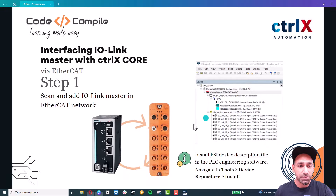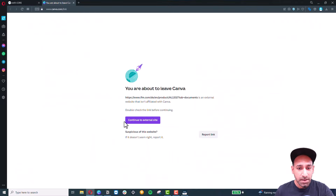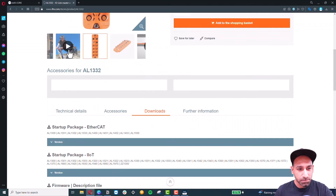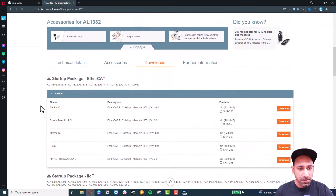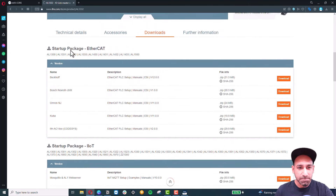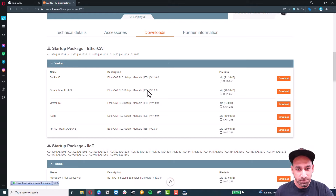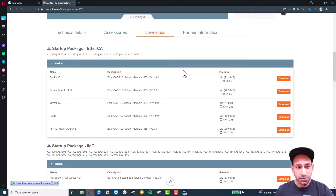If you click that link, you'll go to the IFM website where you'll find several support files. For example, under the startup package for EtherCAT, you'll find Bosch Rexroth ControlX. Download the ESI file — make sure you have an account — and install it into your software. I'll show you quickly how to do that.